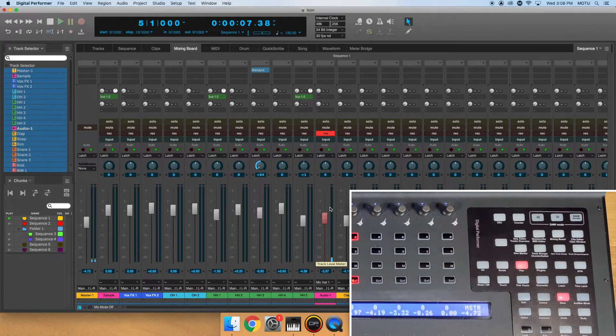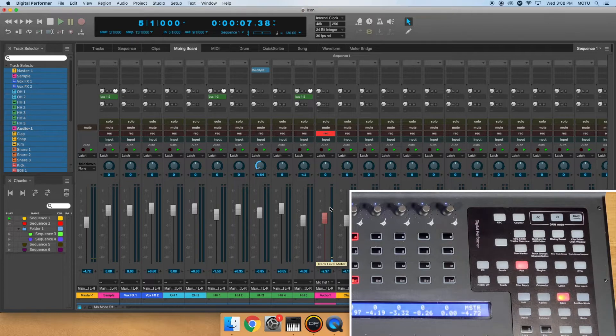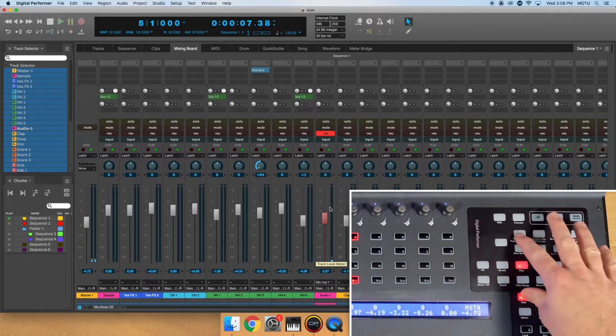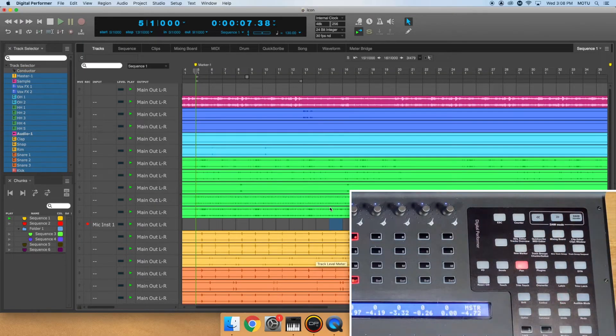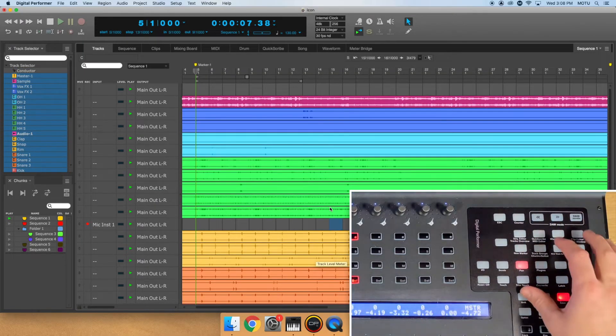You can also access the Track's Overview, MIDI Editor, and Clips window by holding the Shift key and clicking the equivalent button.